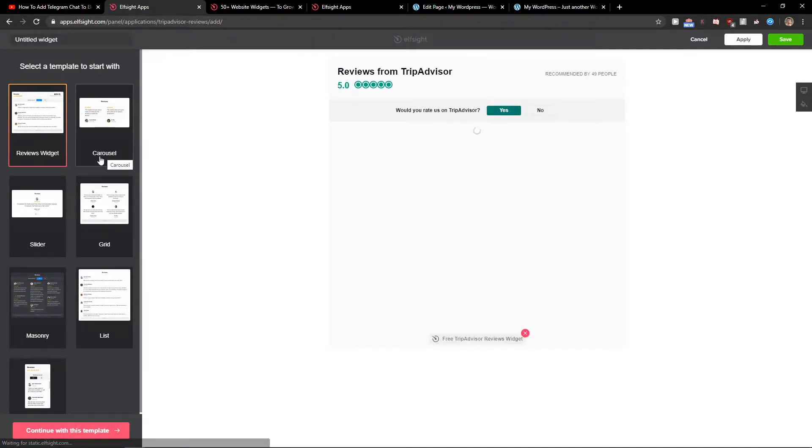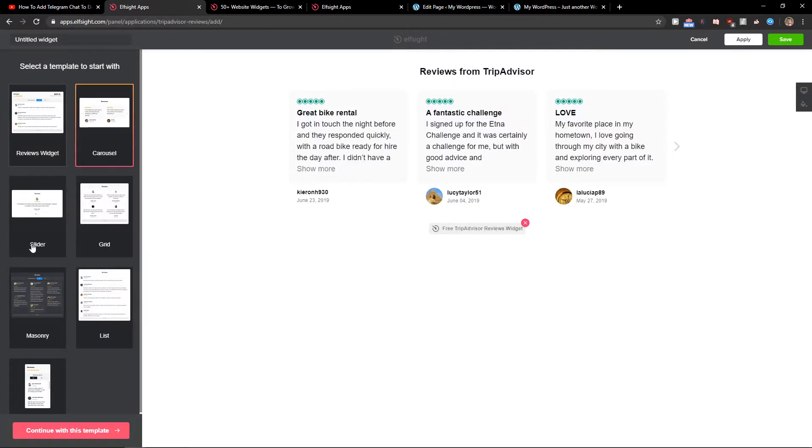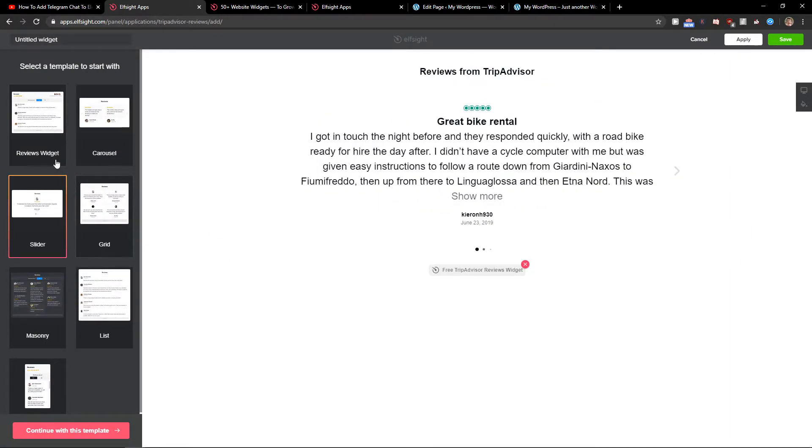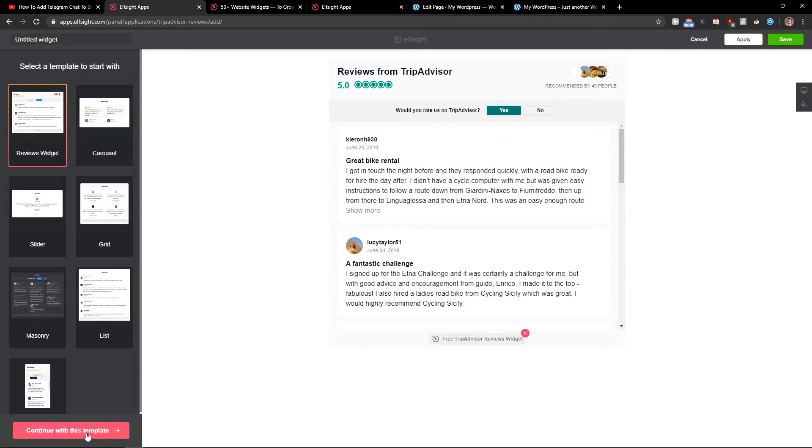Now you can choose between reviews widget, carousel, or slider. I really like their reviews widget, so let's continue with the template.